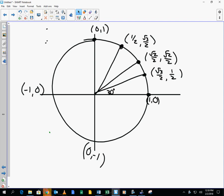So the sine of 0 is 0. The sine of 30 degrees or pi over 6 is 1 half, which is 0.5. The sine of pi over 4 is 0.7071. The sine of pi over 3 is 0.866. And the sine of pi over 2 is 1. What happens after that?